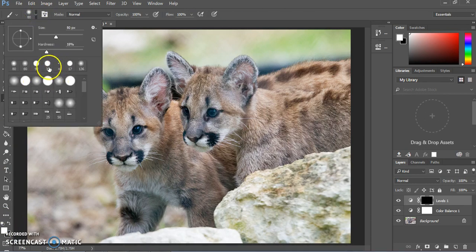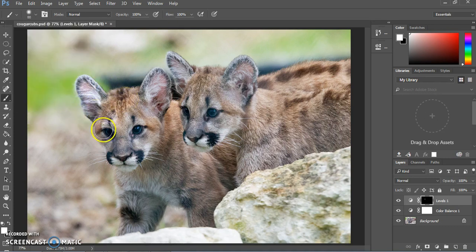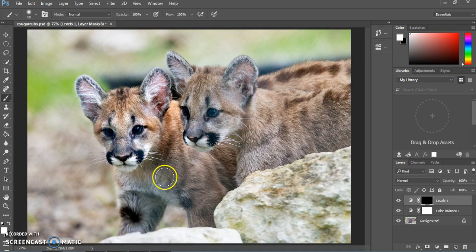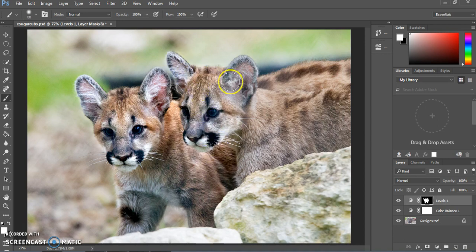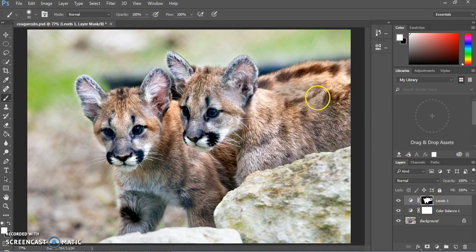We're going to select our paintbrush tool and choose a brush of about 80 pixels with slightly blurry edges — not too hard or too soft. Then we're going to paint over the cougar cubs. You can see that the Levels effect, which brought out the contrast, is now being painted back in, affecting only the cougar cubs. You can tell if you've done a thorough job because you'll see a little thumbnail in the layers panel. Make sure you get every area — it looks like a whole spot on the cub's back was missed. Use the thumbnail to make sure you're on the right track.